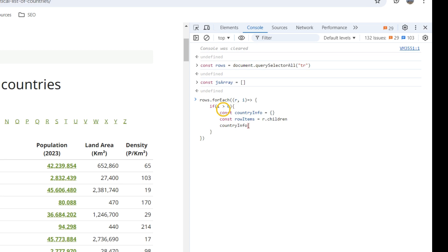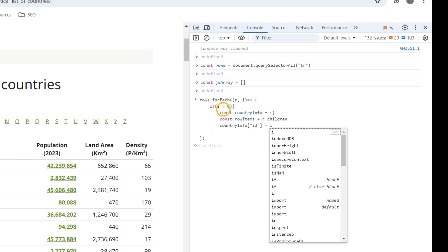So countryInfo, the first one is id, is the index.